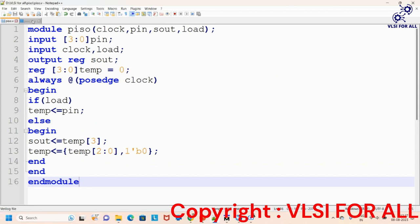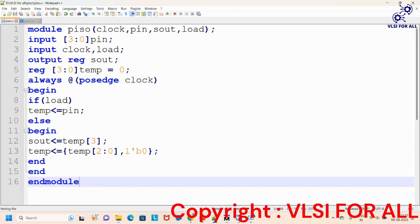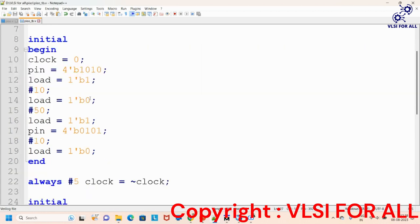Now looking at the testbench: first we create the module name. Inputs declared as wire in the RTL are declared as reg type in the testbench, and outputs declared as reg in the RTL are declared as wire in the testbench. We then perform the DUT instantiation — connecting the RTL and testbench components. The RTL clock is connected with the testbench clock, pin with pin, sout with sout, and load with load.